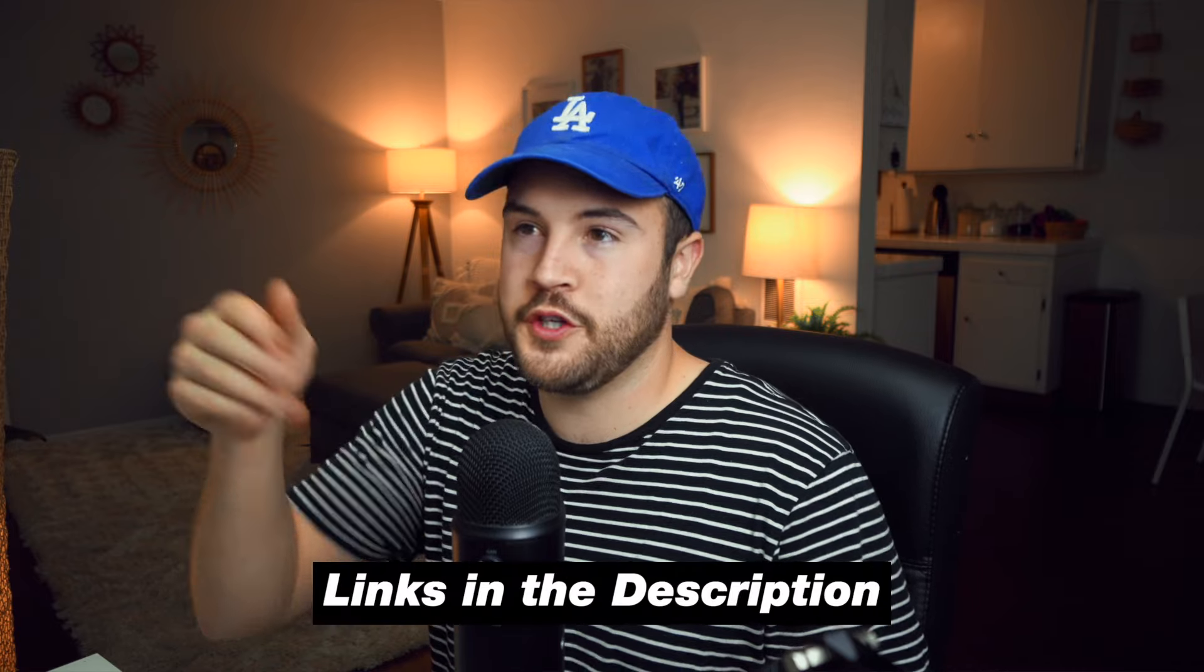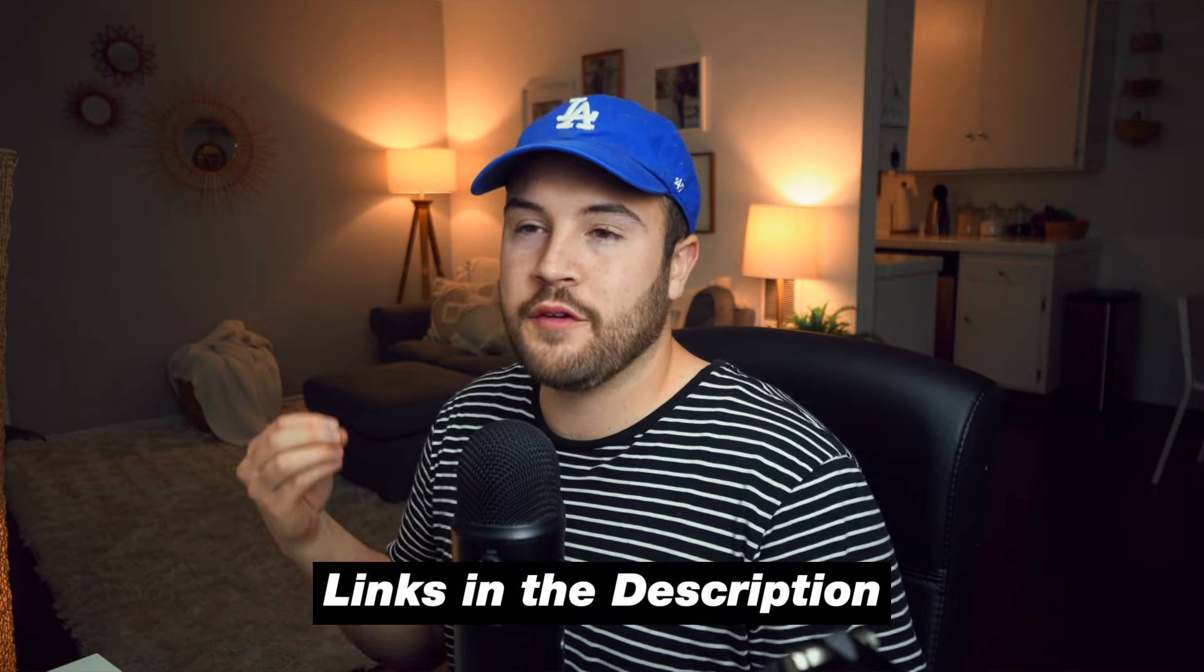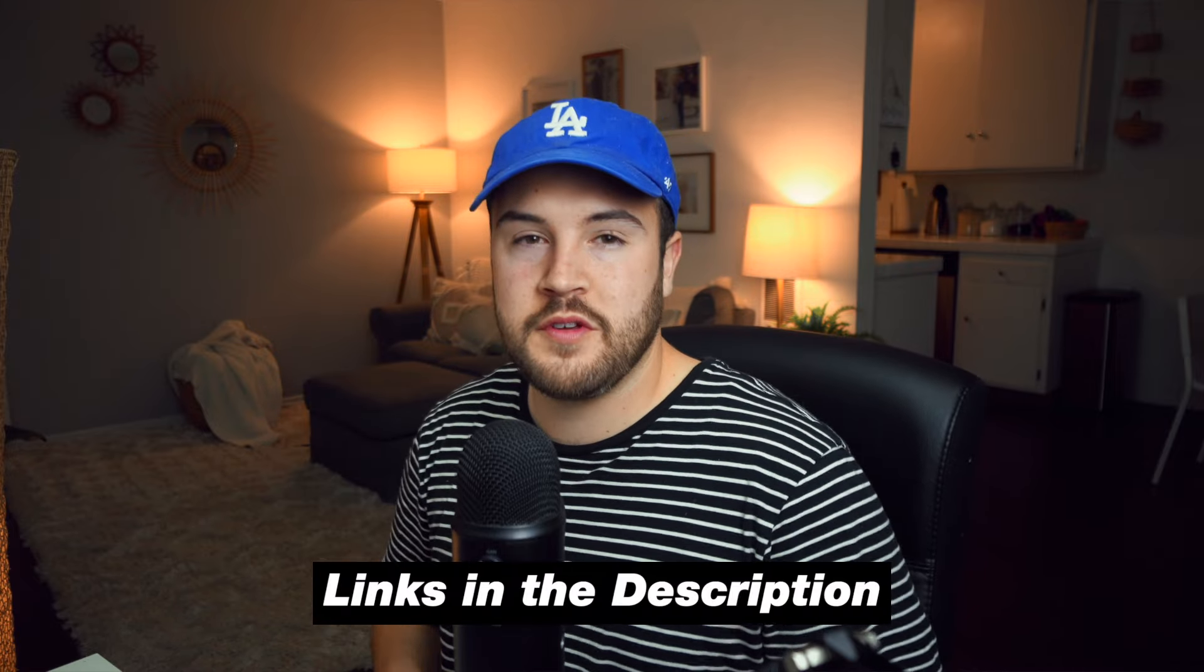Today we're going to be using the Blue Yeti microphone for our voiceover in iMovie, but you can use any microphone. I'll explain how you can do a voiceover with something like a smartphone, and then I'm going to show you how to record with a USB mic directly into iMovie.